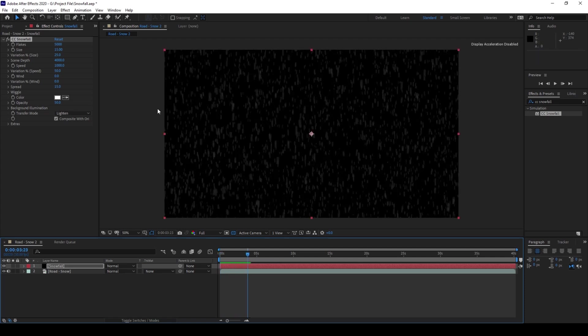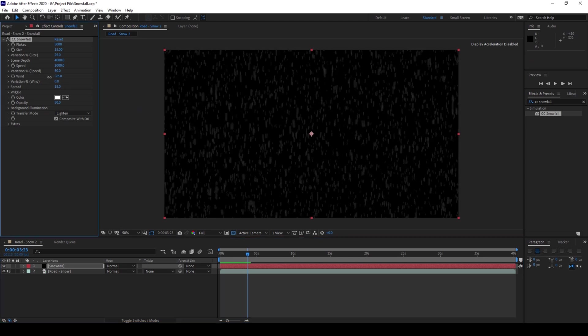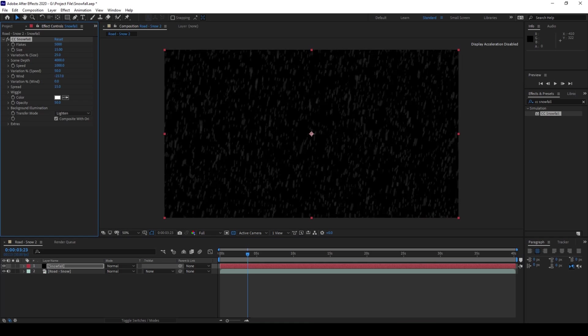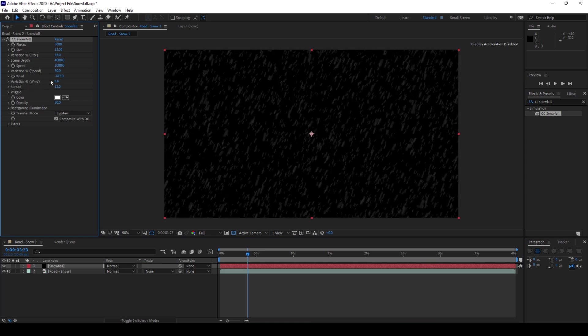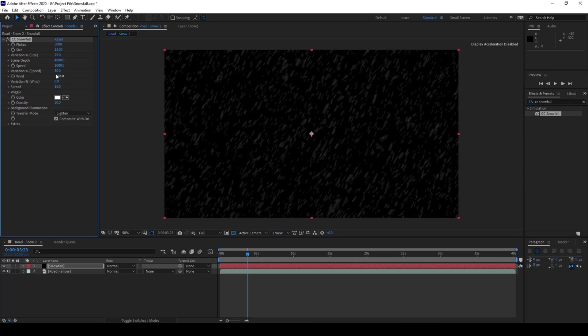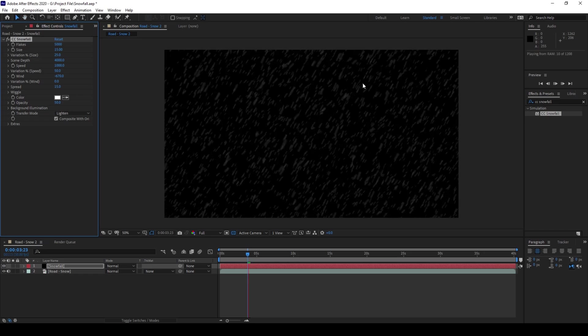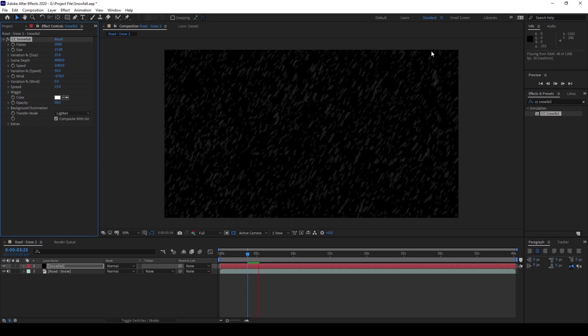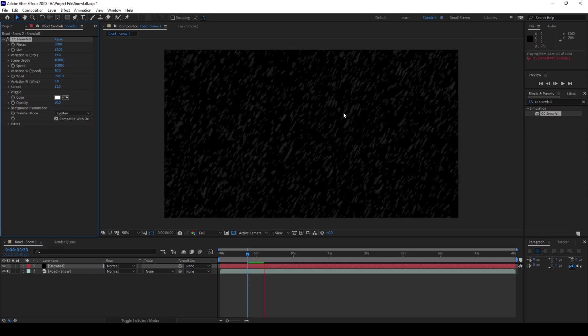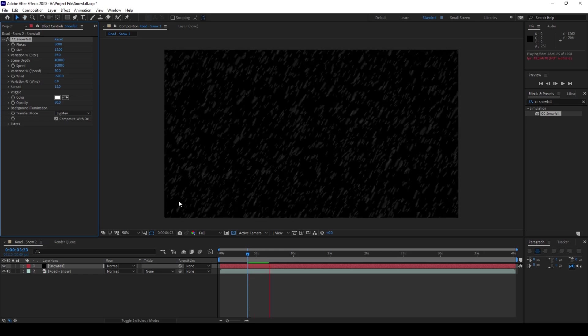And now I also want to change the direction. So I'll change the wind here, the value of wind. I'll change this to around negative 700 so that it seems as if it is falling from top right to bottom left.